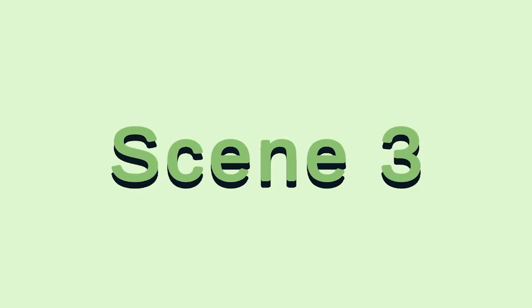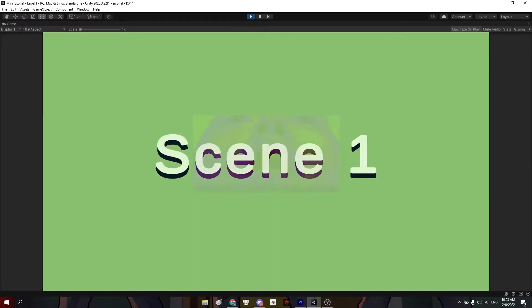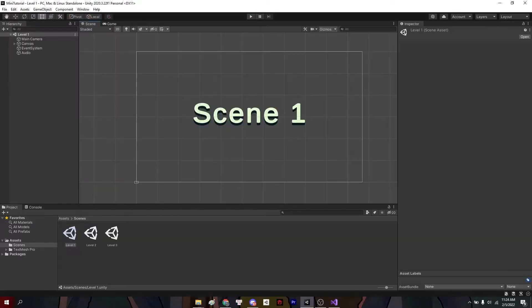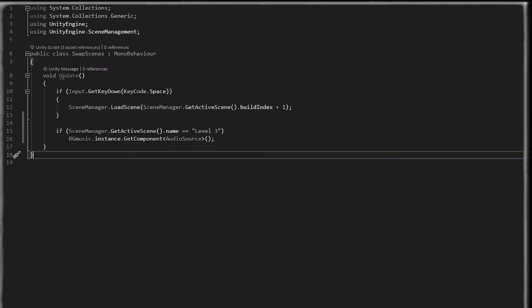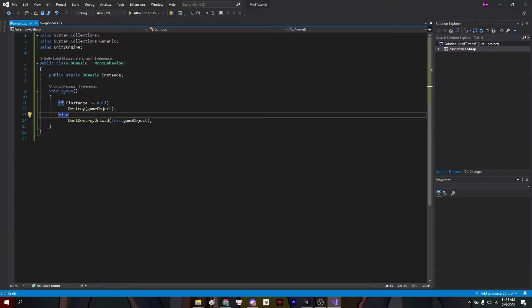Hello everyone, today I'll show you how to keep this background music playing without stopping when switching scenes in Unity, because things like this happen. And I'll even show you how to pause or resume it whenever you want.